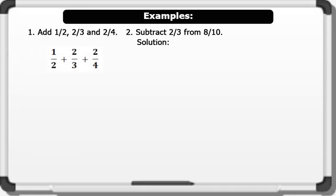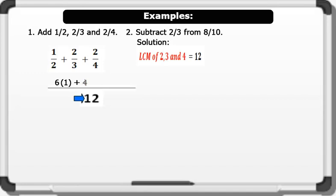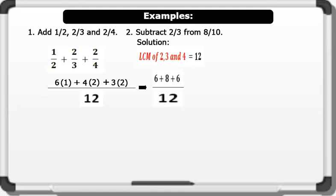Solution for example 1: first we find the LCM of the denominators. LCM of 2, 3, and 4 is 12, which becomes the new denominator. Now we divide the LCM by the old denominators and multiply by the old numerators: 12 ÷ 2 = 6 × 1, plus 12 ÷ 3 = 4 × 2, plus 12 ÷ 4 = 3 × 2. This gives us 6 + 8 + 6 all over 12, which equals 20 over 12. Reducing to the lowest term equals 5 over 3.